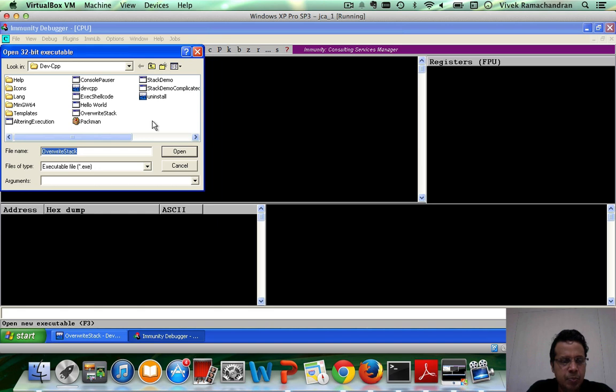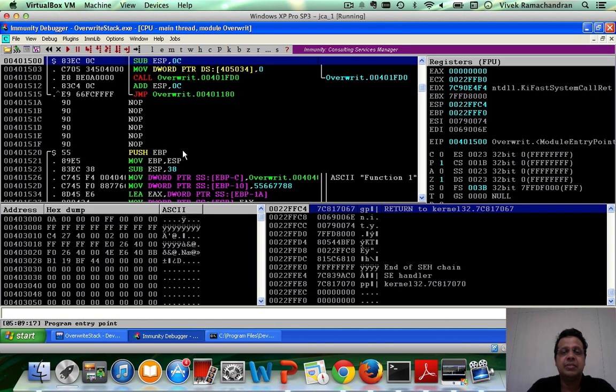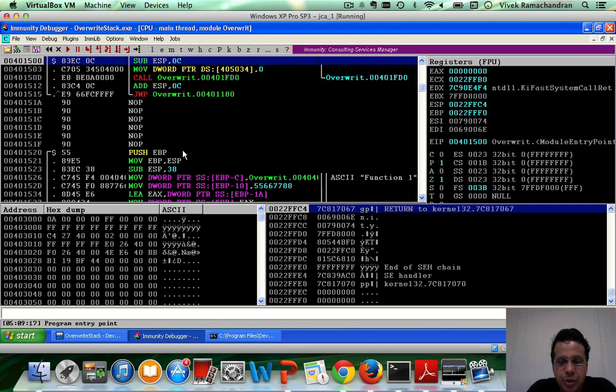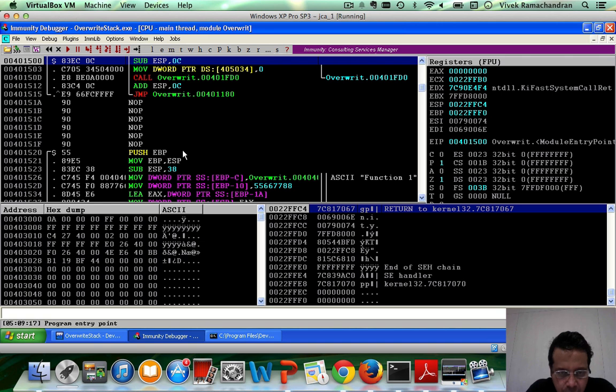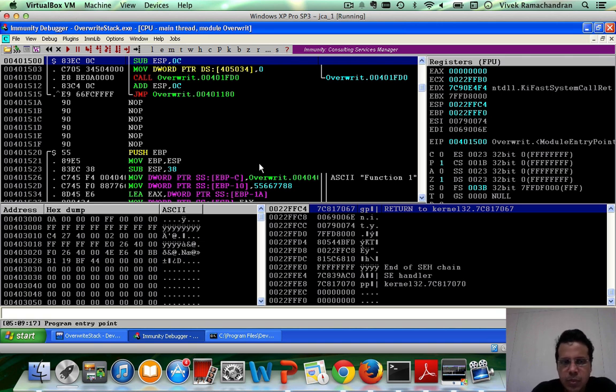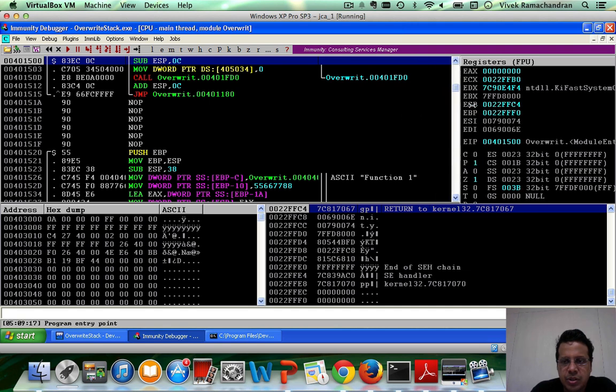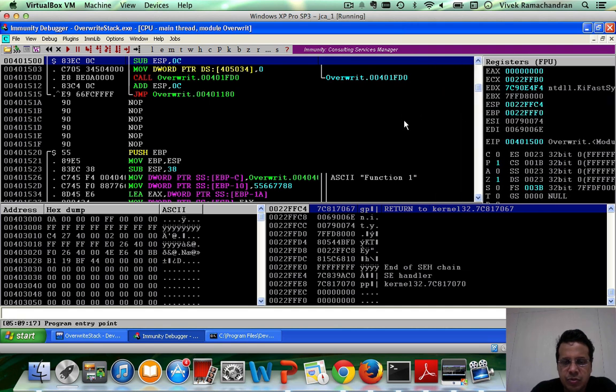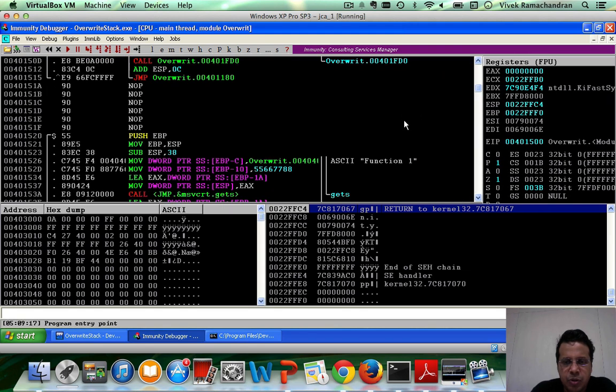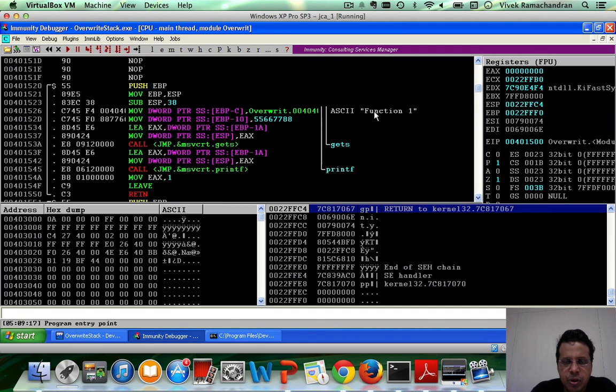And the program for this demo is called Overwrite Stack and it is available for download just below this video as a zip file. So please download it. And if you pretty much look at it, this is very similar to what we've seen before.